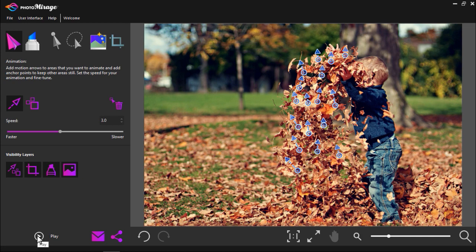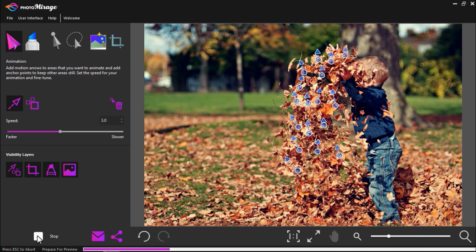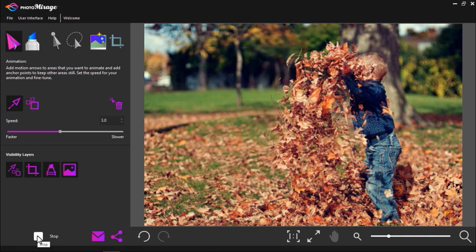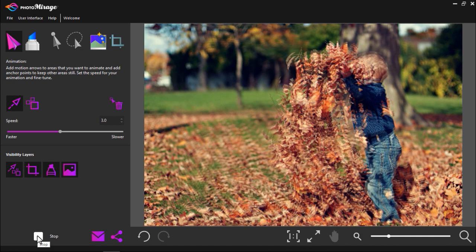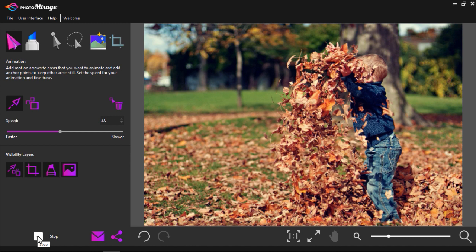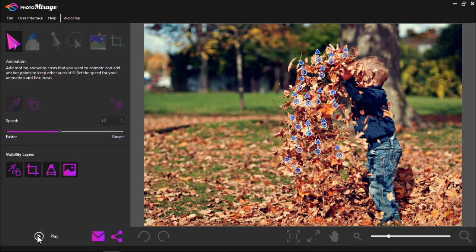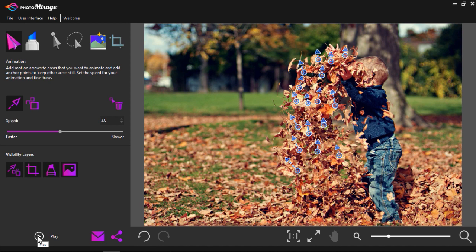After placing your arrows you can press play to preview. Now you can see that the child in the picture is moving as well and I don't want that. So I'll need to set some anchor points which will stop the animation from going past those points.